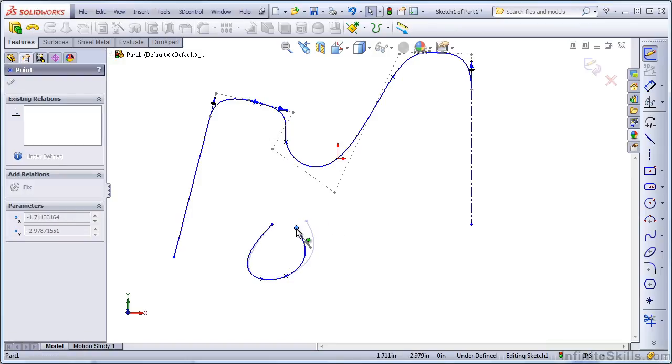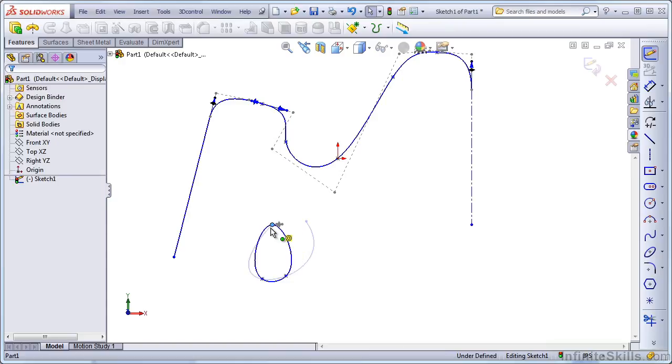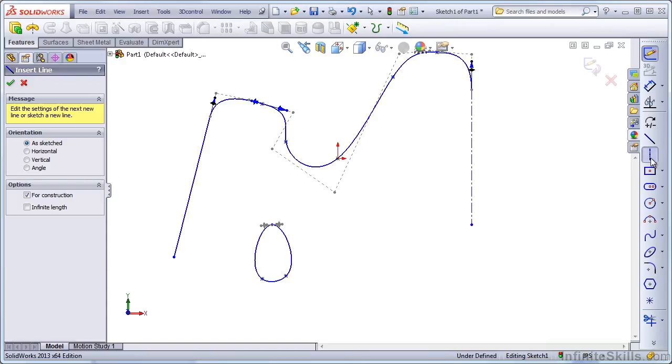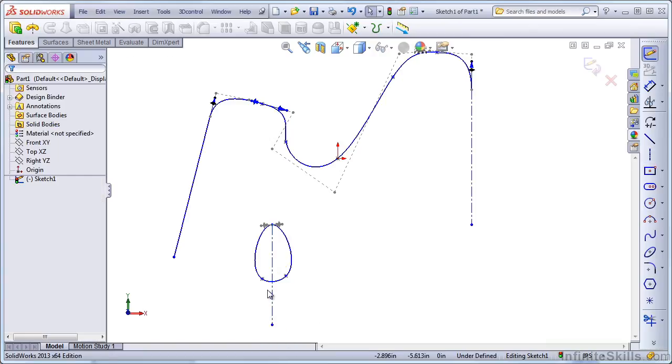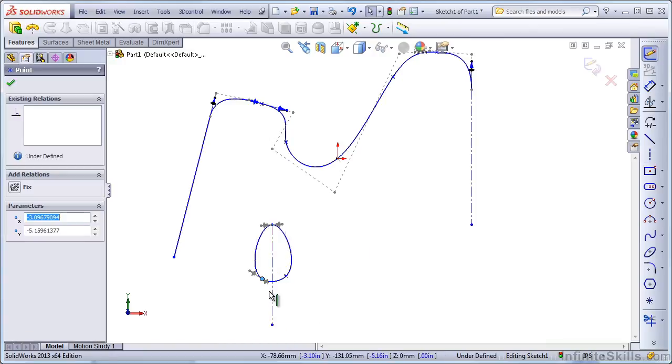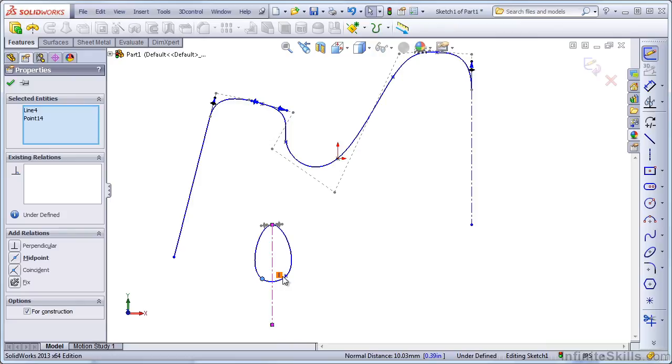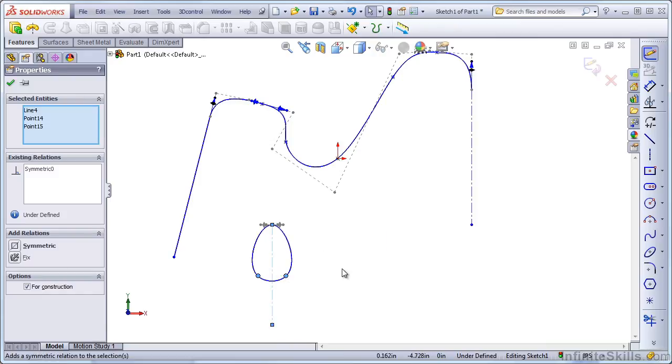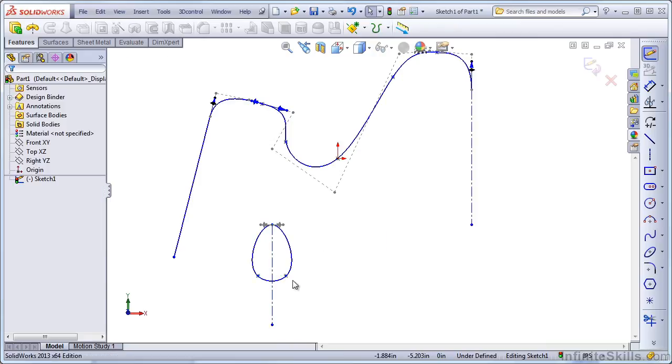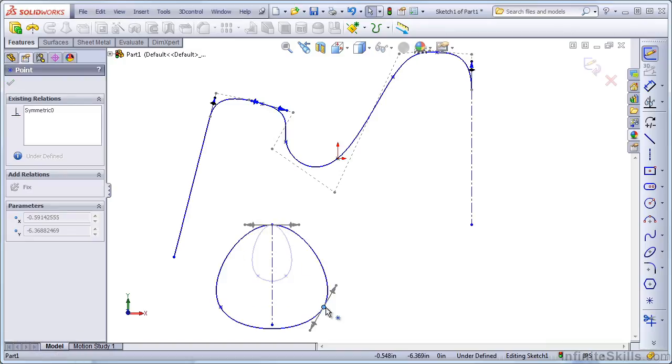You can make a closed-loop spline, and you can make splines that have symmetric elements. If I create a spline like this, and then make a symmetric relationship with a centerline, now your spline is going to be symmetric.